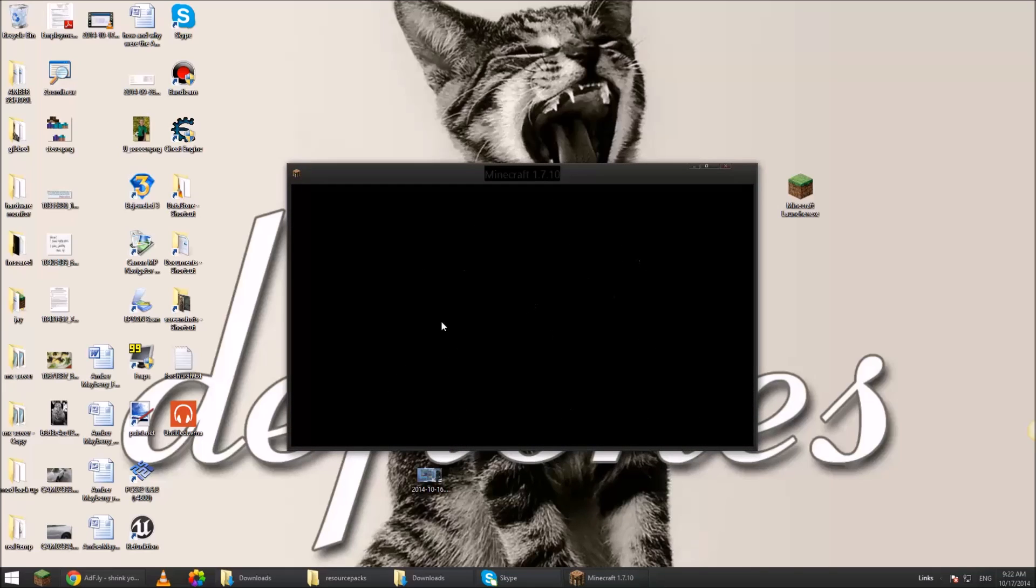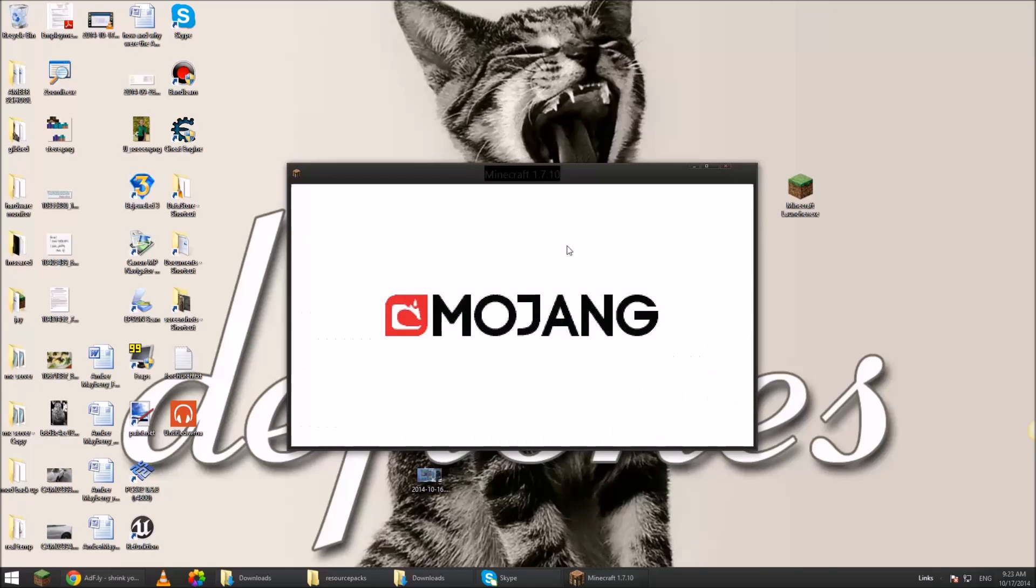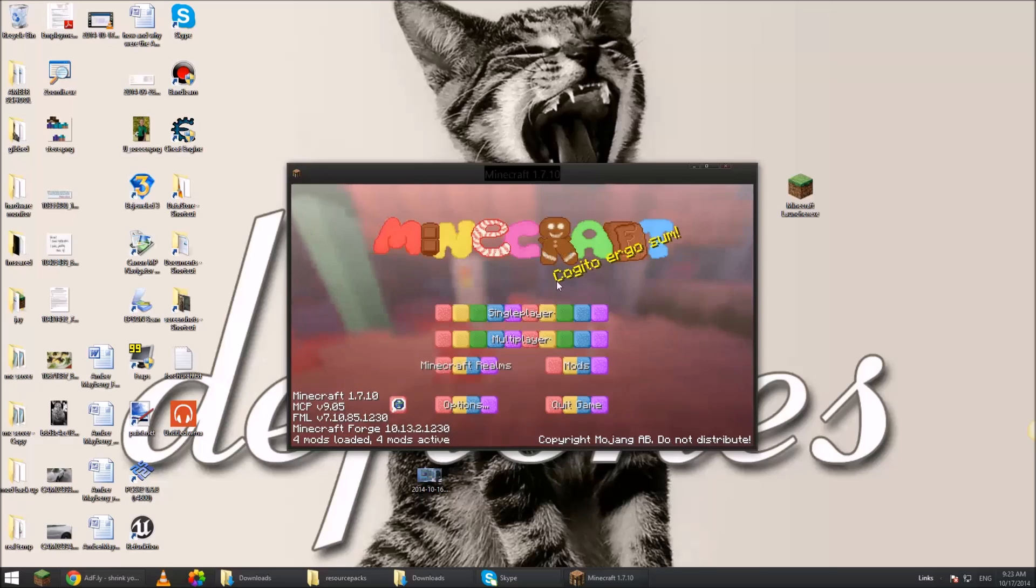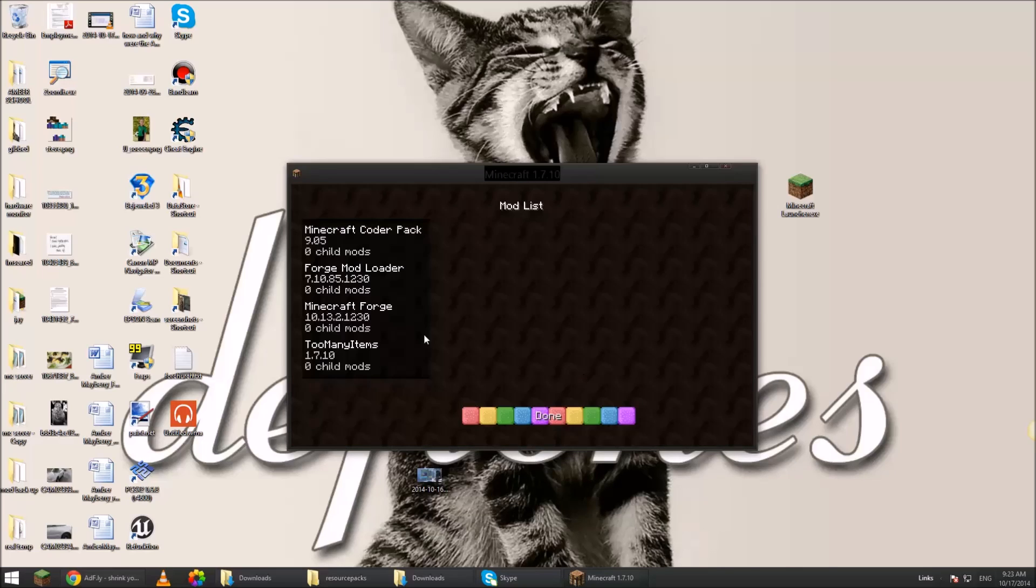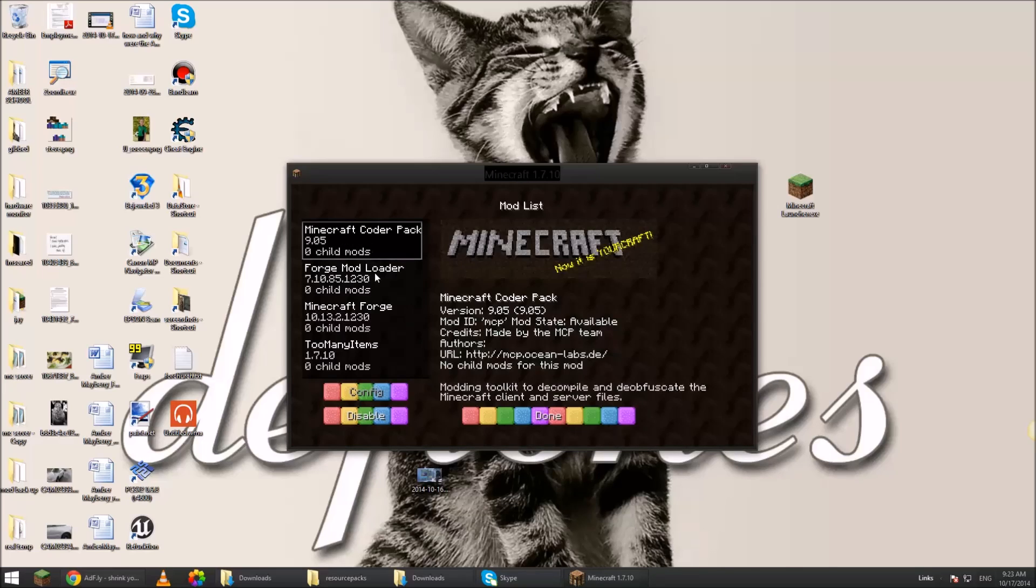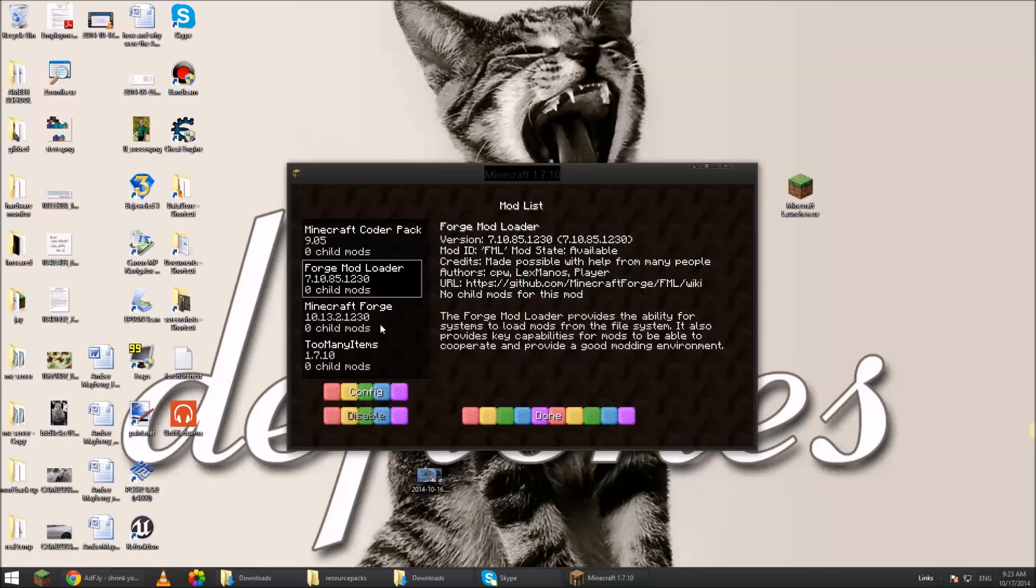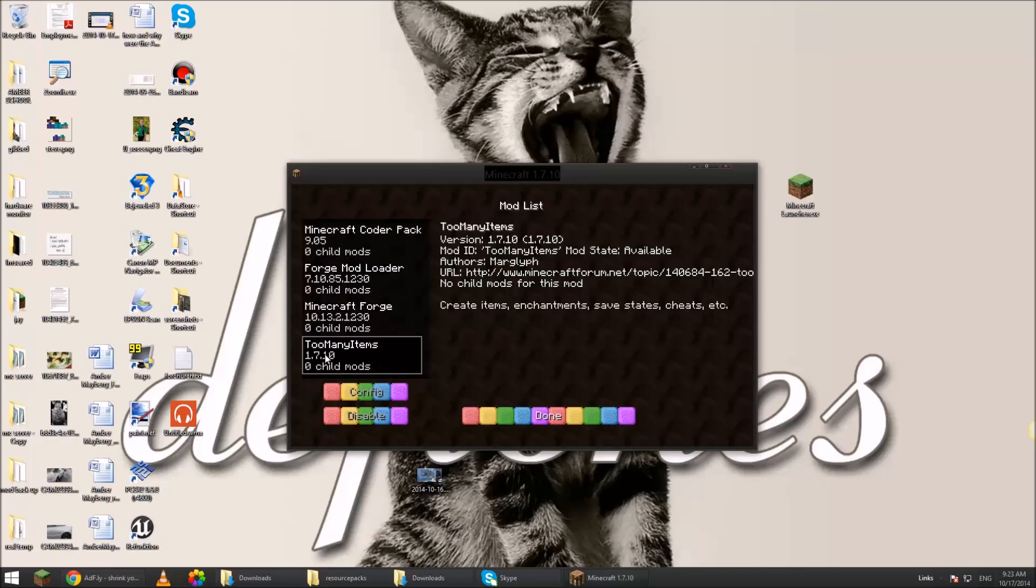And once it loads up, you'll instantaneously know that you didn't do it. So down here on the left hand corner of the screen, it says 4 mods loaded, 4 mods active. Coder pack, mod loader, Forge, and then I installed too many items already and I'll show you how to do that next.